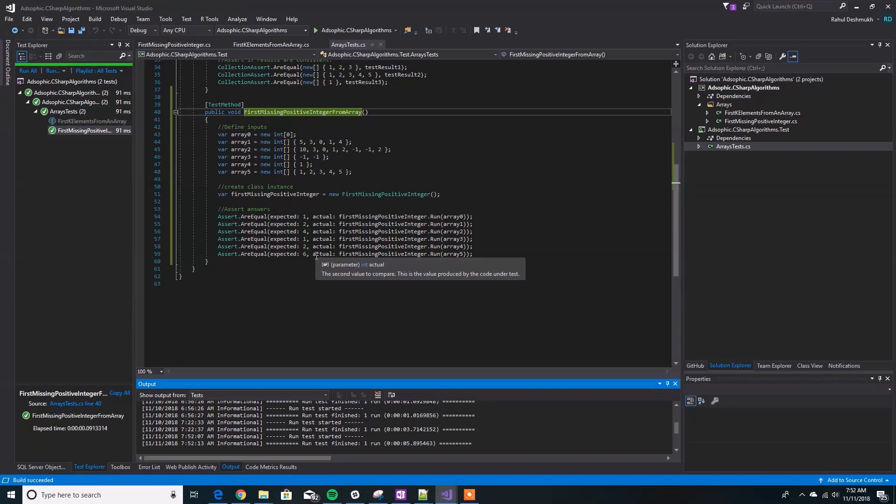So that is the algorithm. Hope that was useful for you.